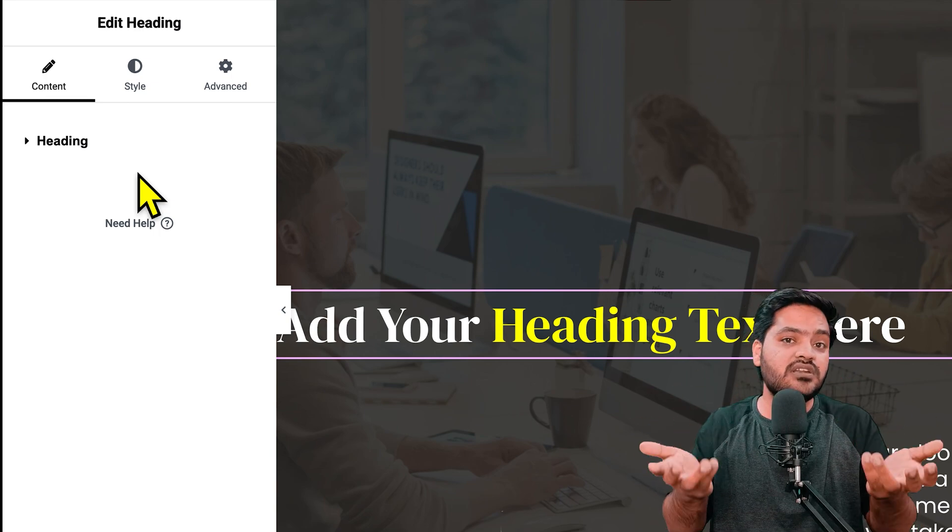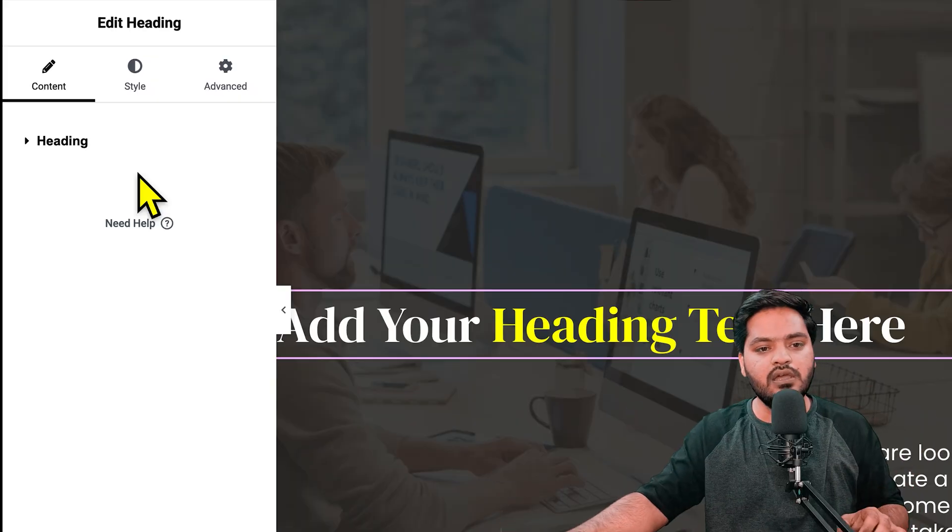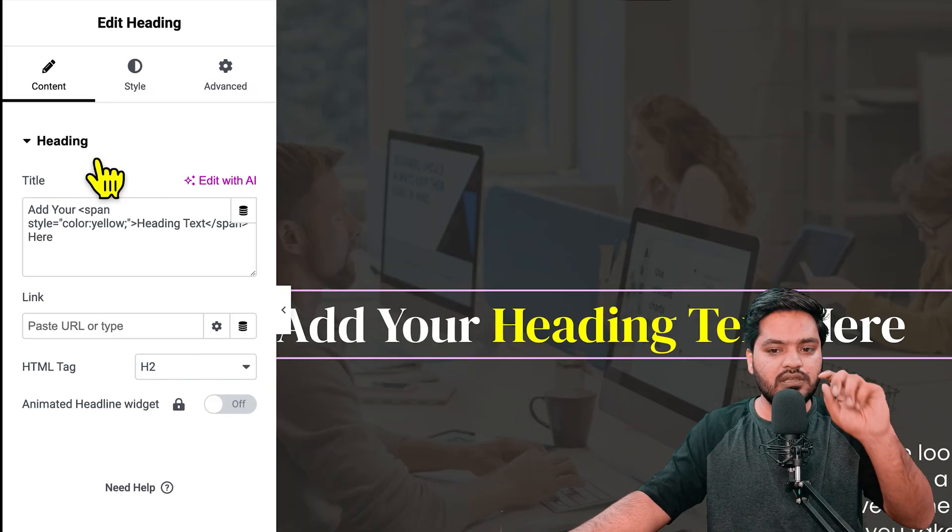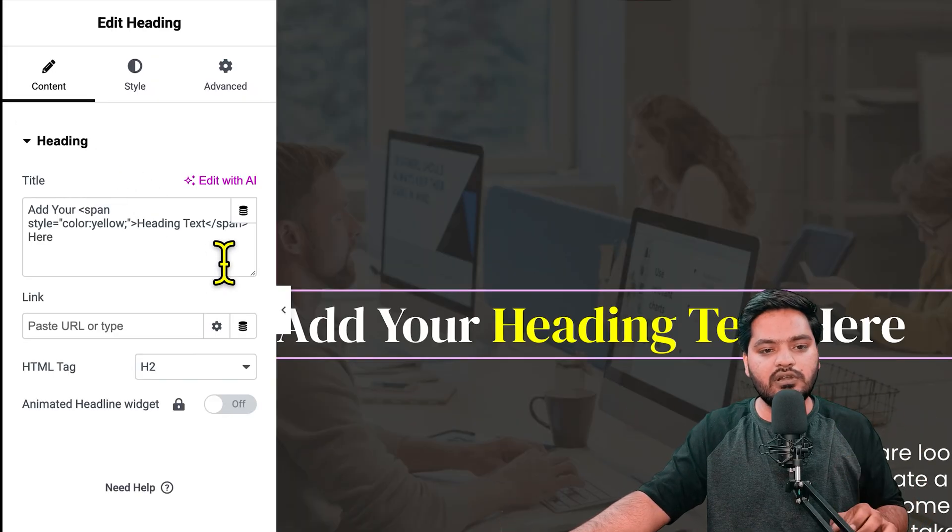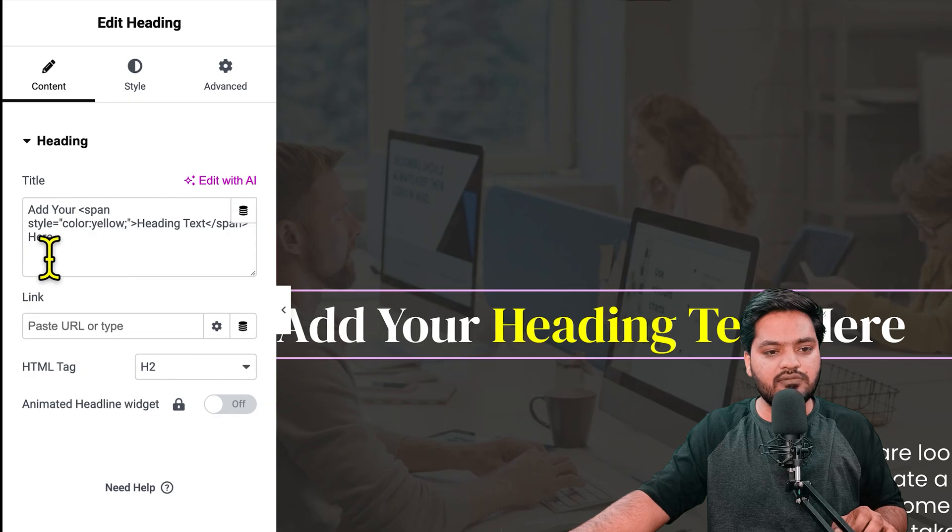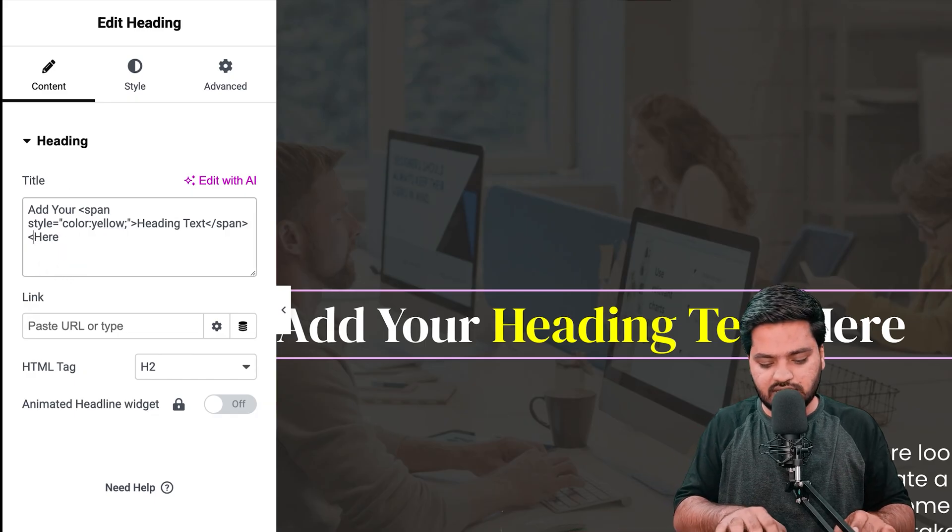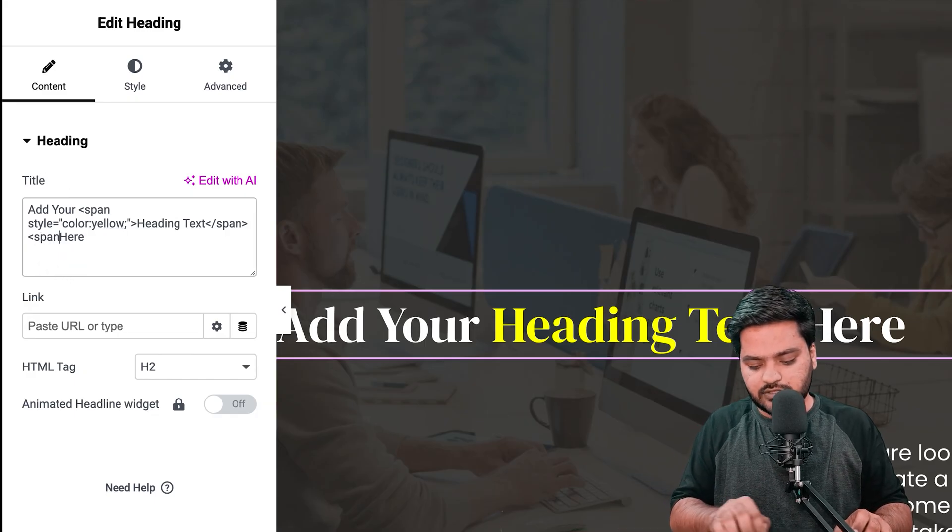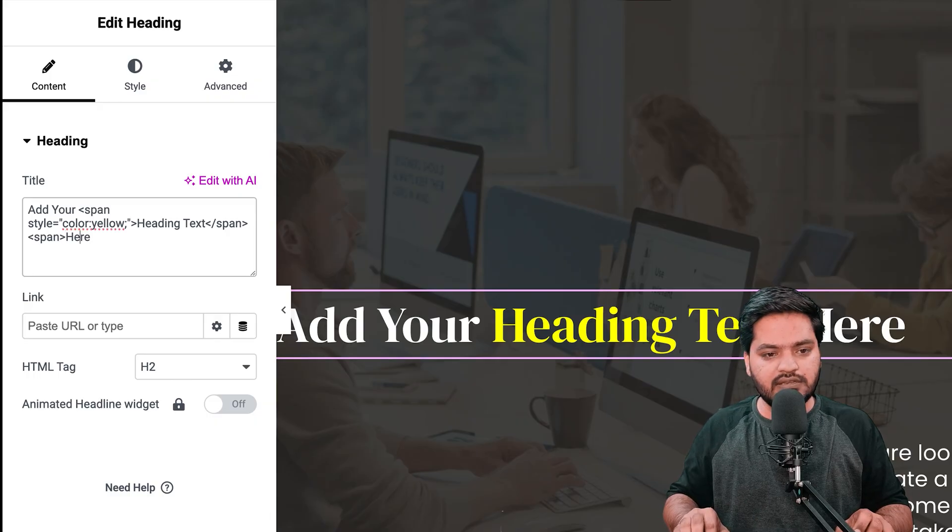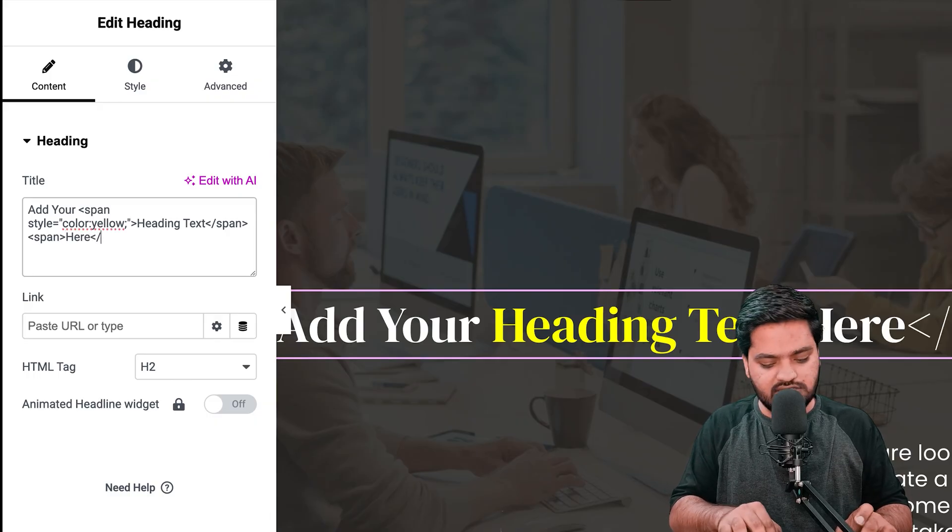I'll copy the same thing, again give the span tag, and at the end of this word close the tag. Now if I do the same practice, in style double inverted commas, I'll